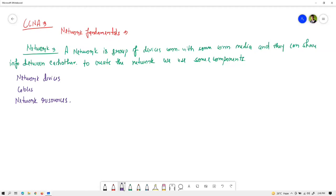Resources include web services, file services, and even protocols like Telnet and SSH are also services. Many protocols are used after building a network just to share information between routers or between network devices.